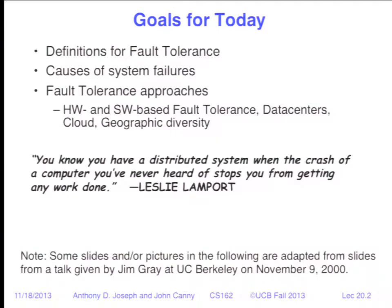Leslie Lamport is a famous computer scientist and he has a quote that's one of my favorites: you have a distributed system when the crash of a computer you've never heard of stops you from getting any work done. This happens to all of us every day — you go to look at something on Facebook and you get an error. The error could be a DNS issue, a networking issue, or a problem at Facebook — many different things could have gone wrong.